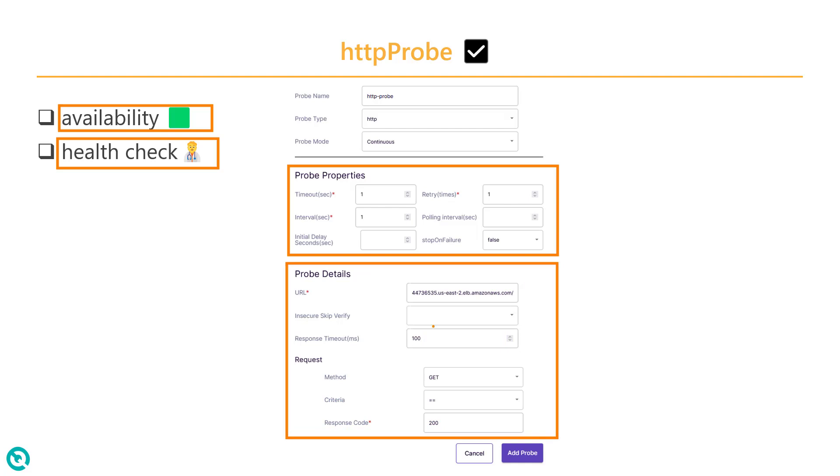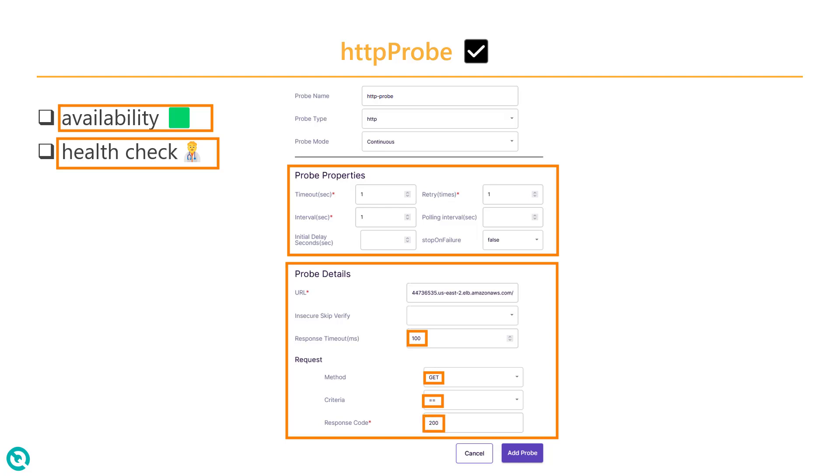And here you can configure your probe details. So basically you will configure the endpoint where you want to check the availability or health check, and you can configure the response time. So within this response time it will validate, otherwise the probe will fail. And here you can configure the method, GET, POST, etc., and the criteria where you can check the response code.